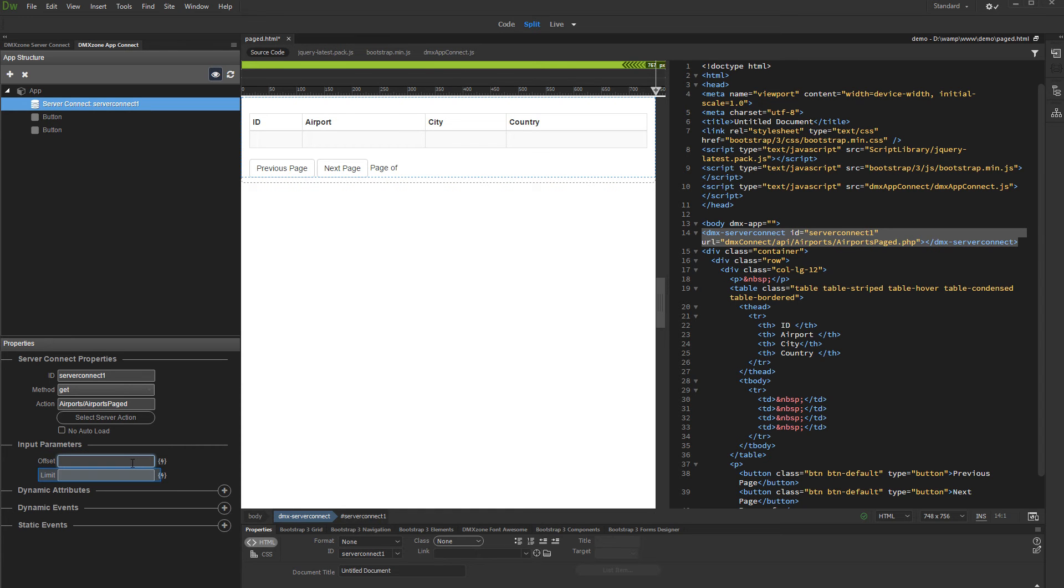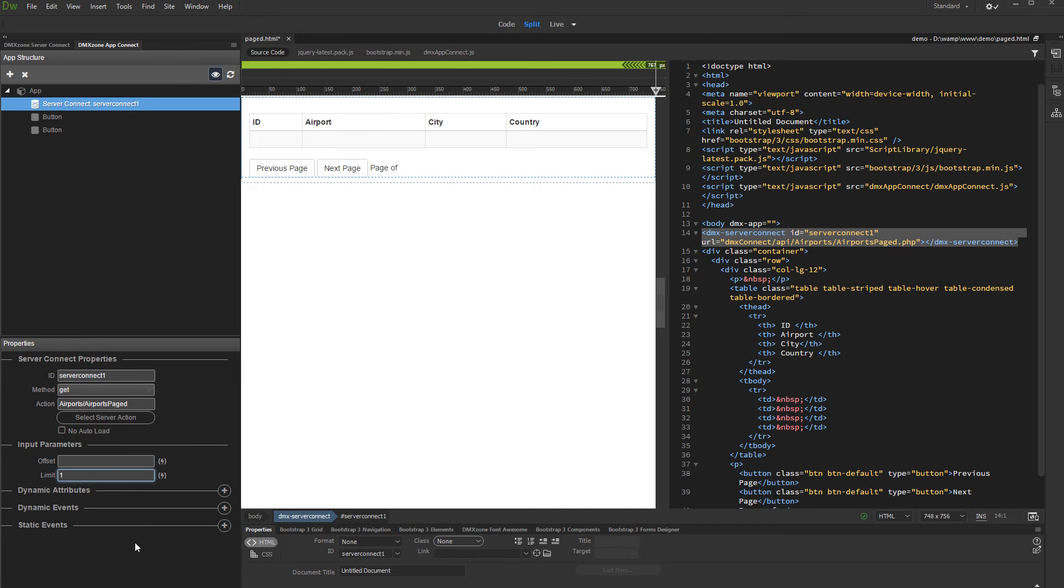We'll leave the offset empty for now. Let's set a records limit. We enter 15 here. If you leave this field empty, the default limit of 25 records per page will be used.